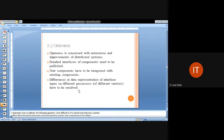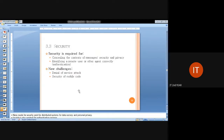Openness is more concerned with extending transparency among distributed systems — the more open the components, the more communication between them. Detailed interfaces of components need to be published. When integrating new components with existing ones, they must be supported. Differences in data representation on different platforms and processes should be resolved.